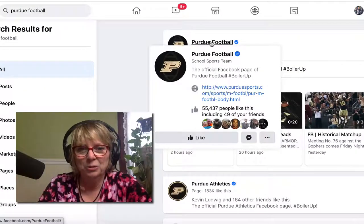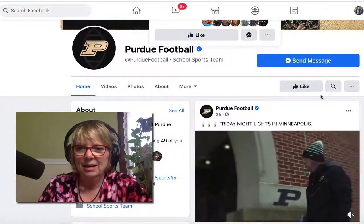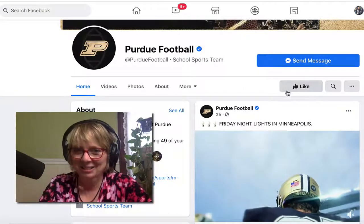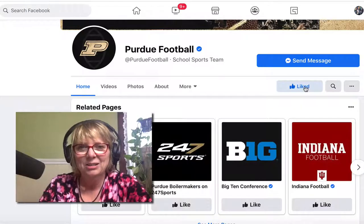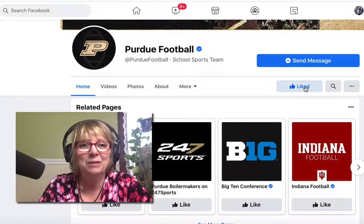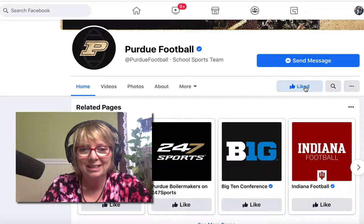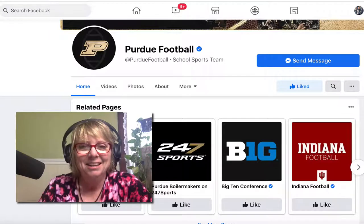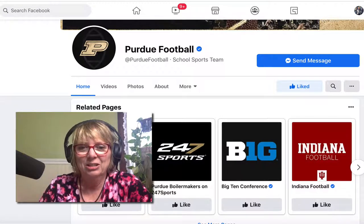Here is the Purdue football page and I haven't clicked a like on it yet, so that's a good starting point — to like the page. That's going to increase the likelihood that Facebook would send me notifications about new posts on this page, but that's not a guarantee that the algorithm will just start sending me all notifications.